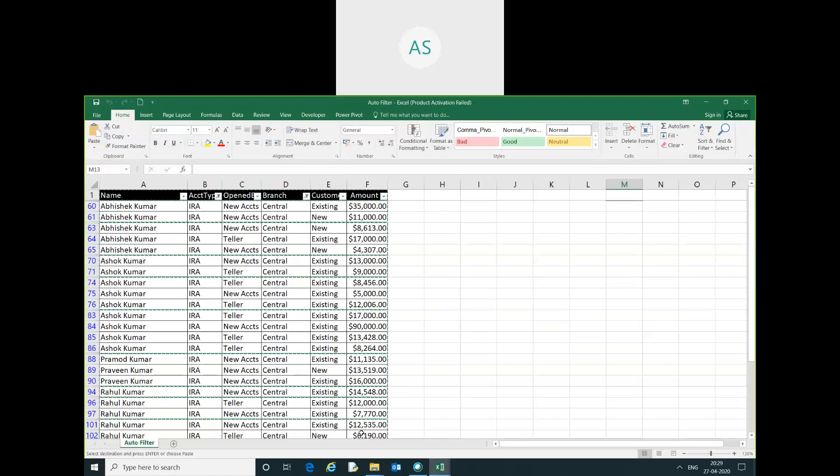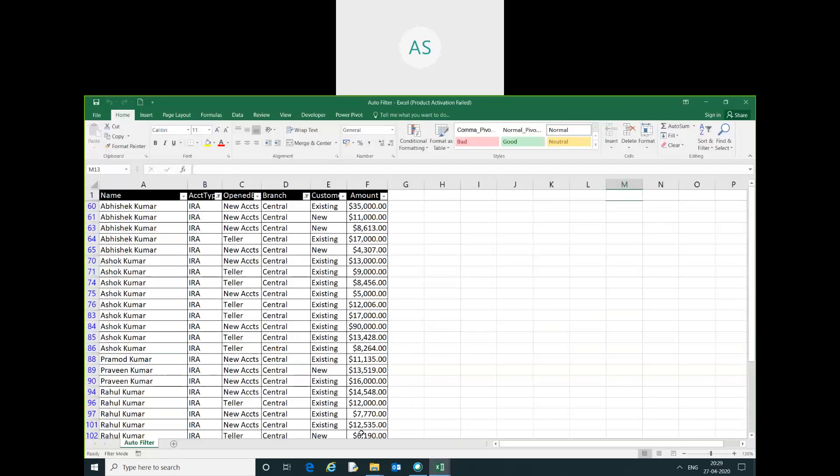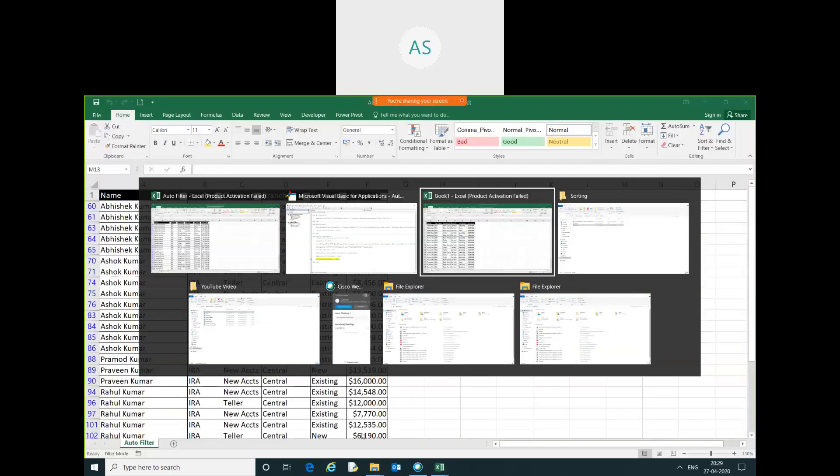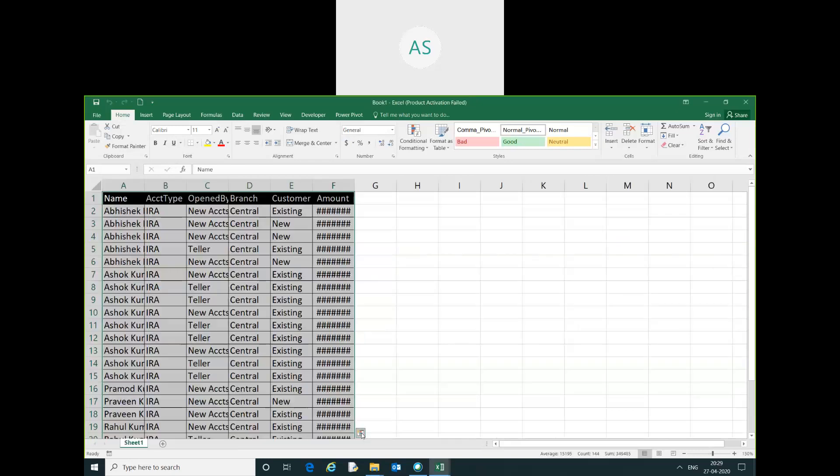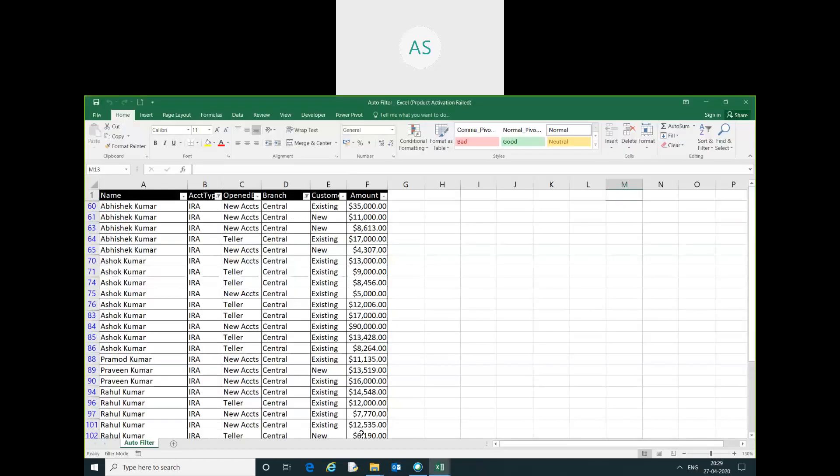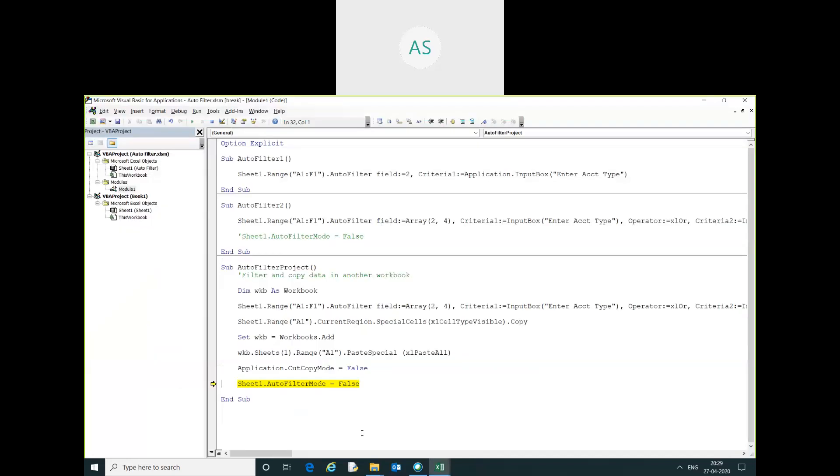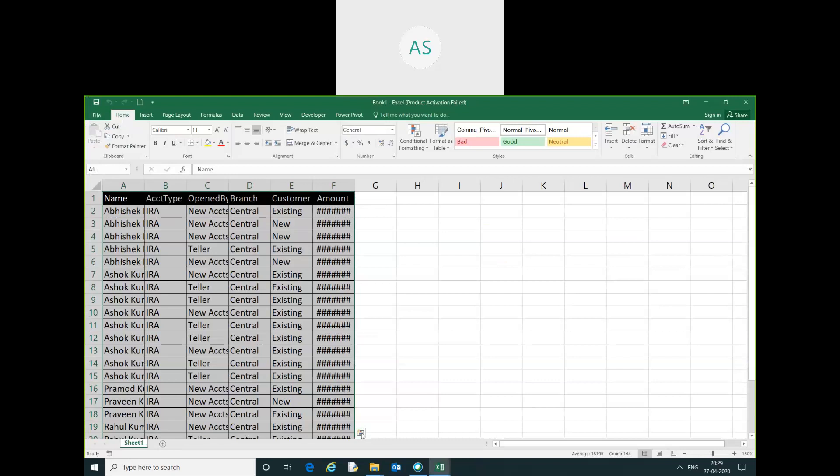Then application dot cut copy mode. Why cut copy mode? You can see here the dancing bar is used to remove the dancing bar. You can see here all the dancing bar has been removed. And this is the sheet 1 dot autofilter mode is used to clear the filter. You can see here all the filter has been cleared and our requirement data has been pasted in another workbook.